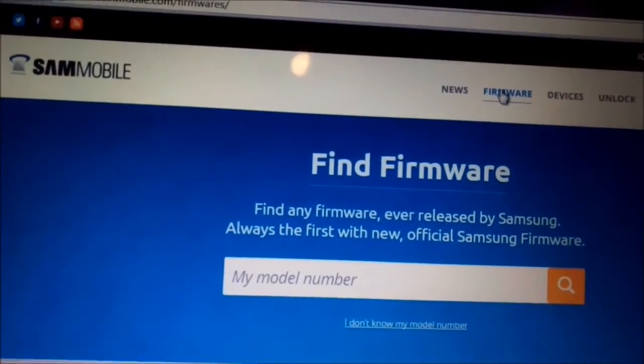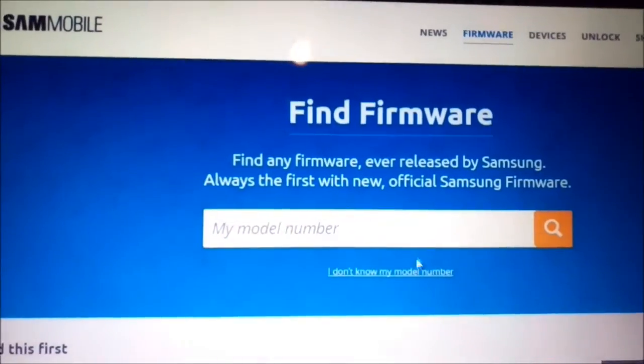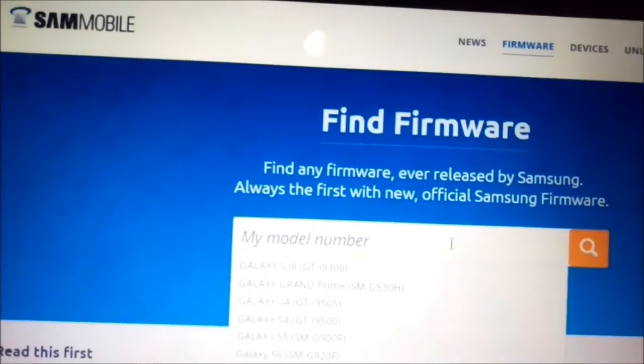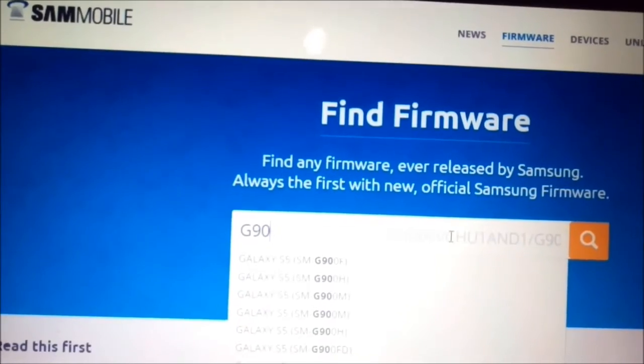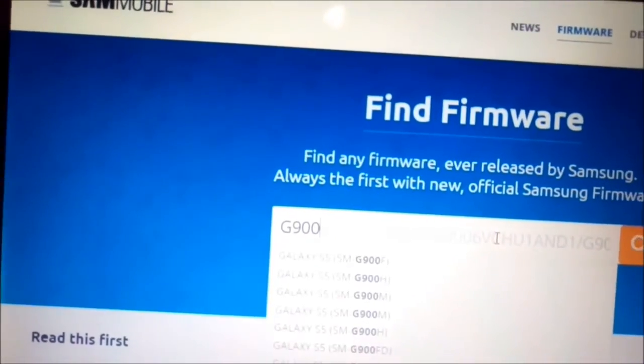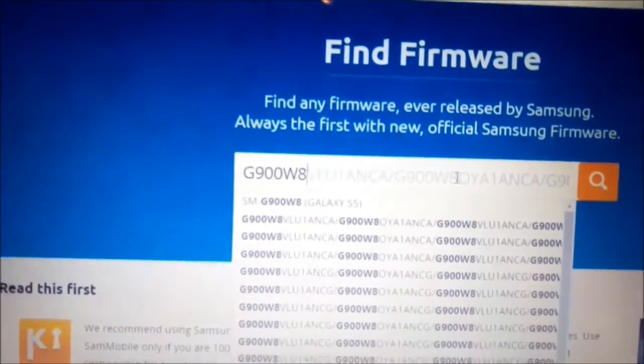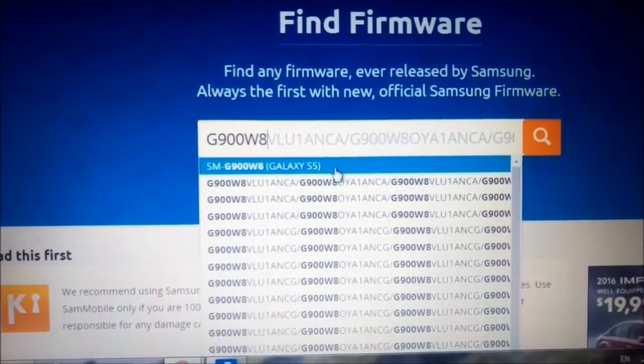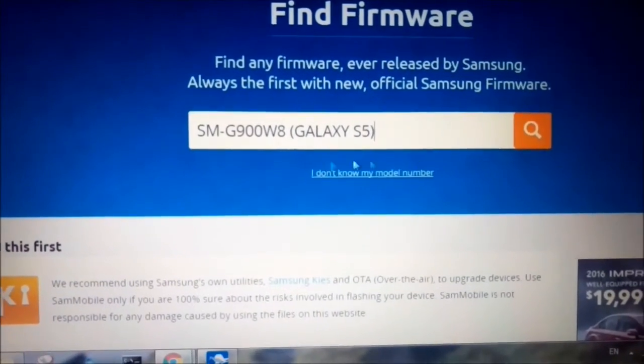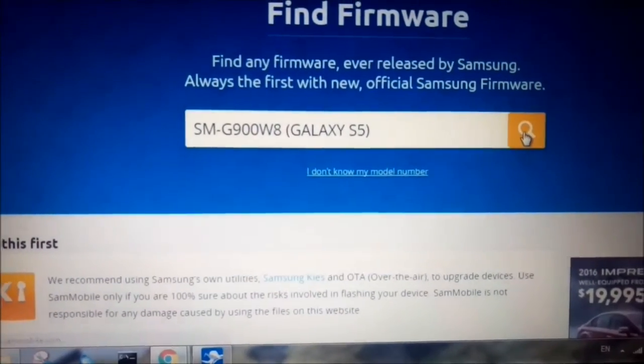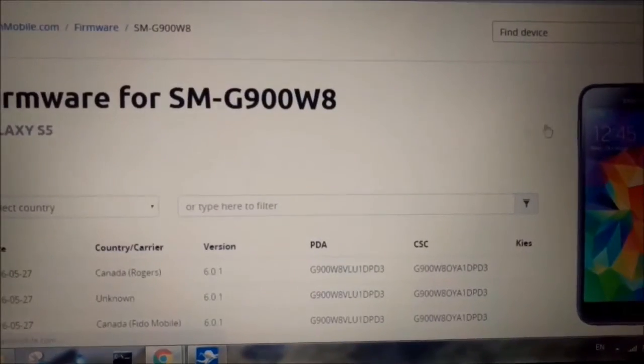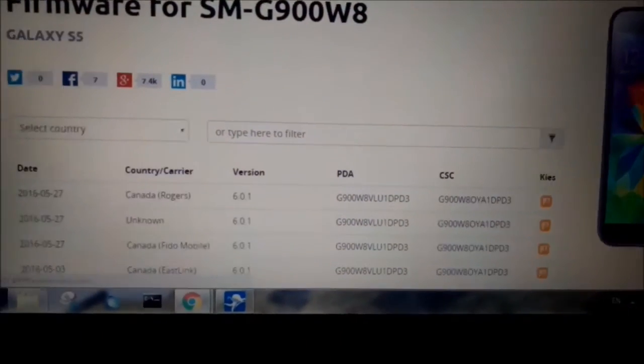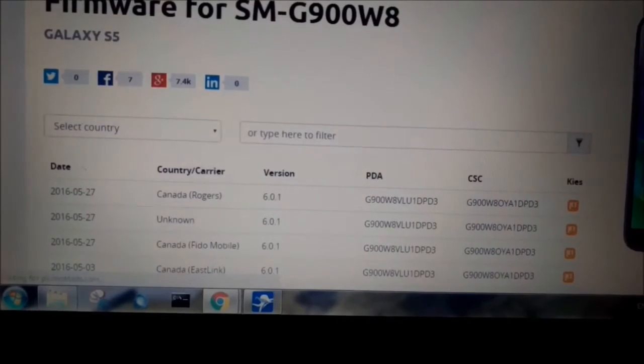For example I type G900W8 and on the top I press this thing and you can choose different carriers for that model.